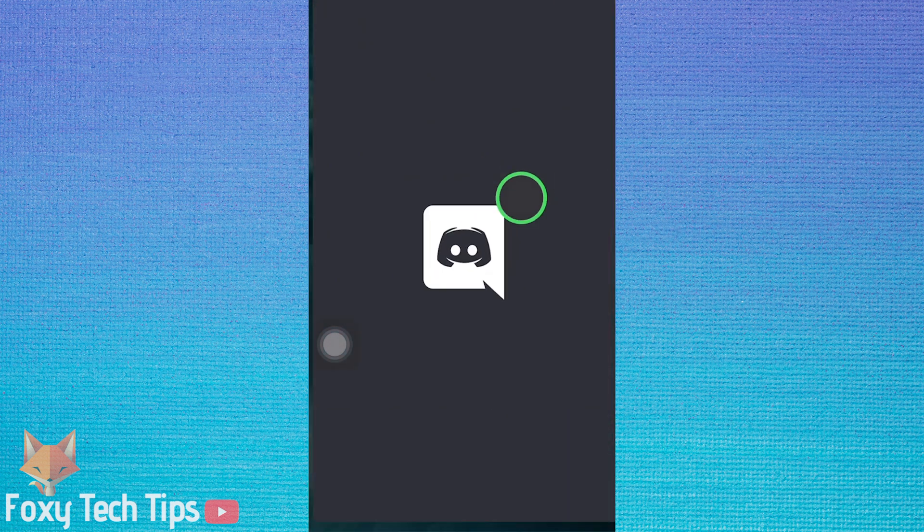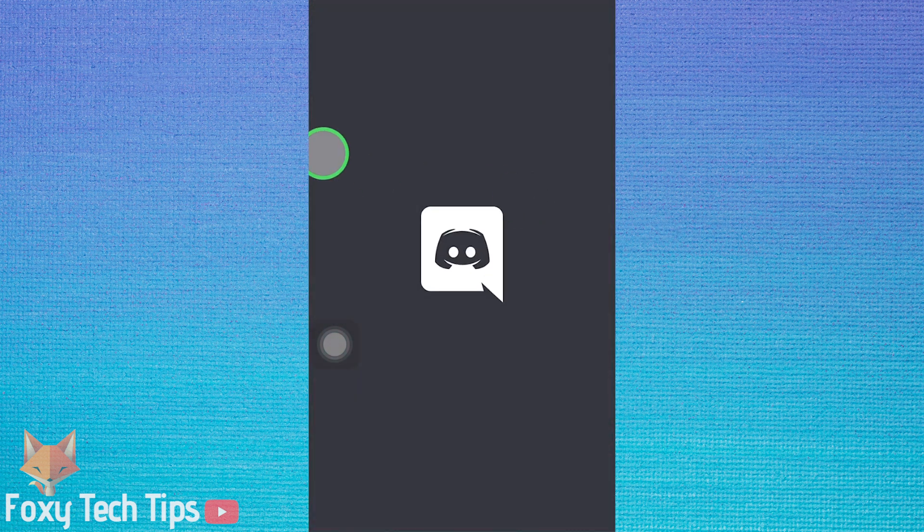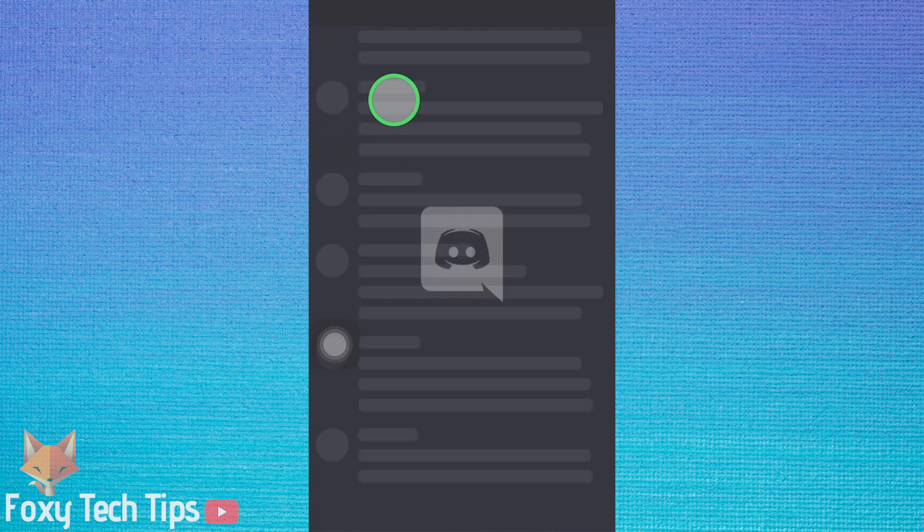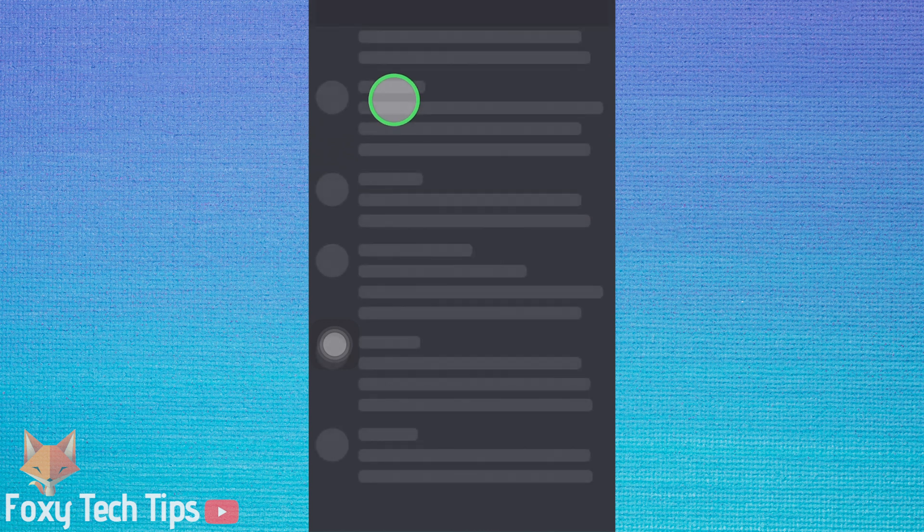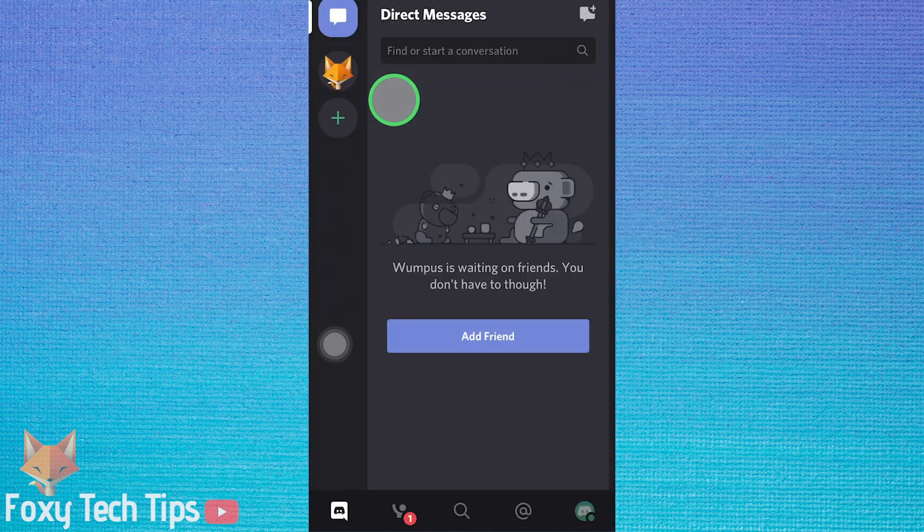Launch the Discord app. Tap your profile icon from the bottom right corner of the app.